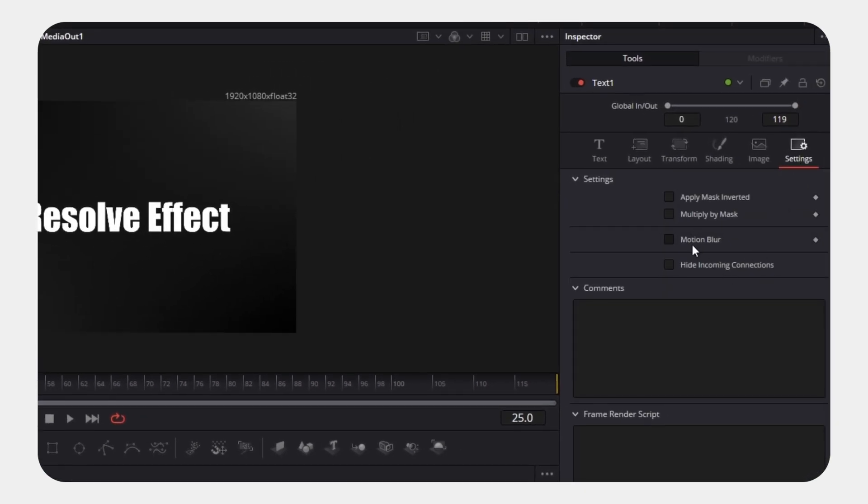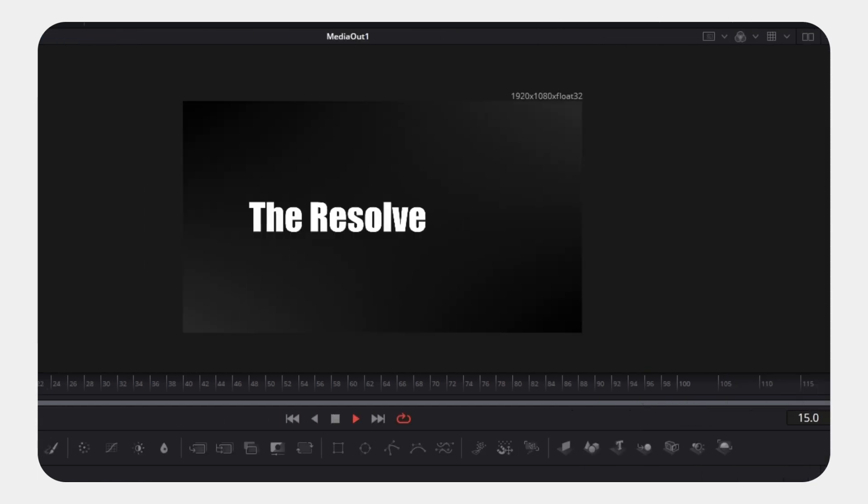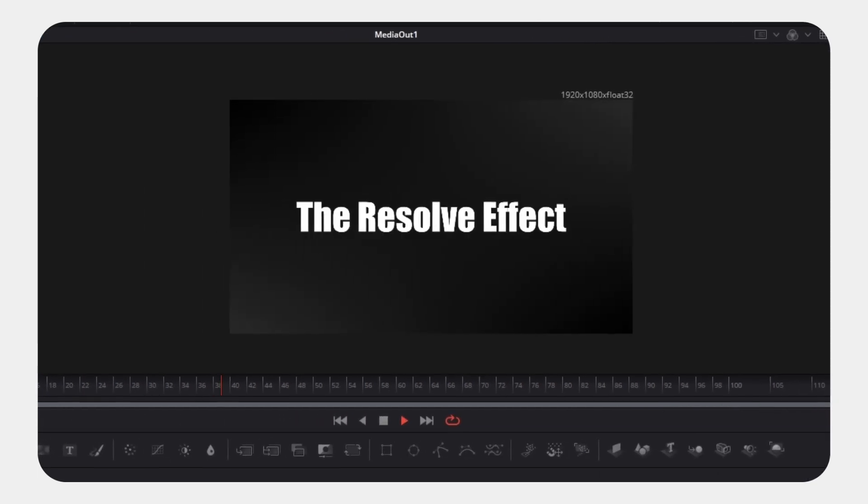Finally, go to the Settings tab and enable Motion Blur. Don't forget to subscribe and see you in the next video.